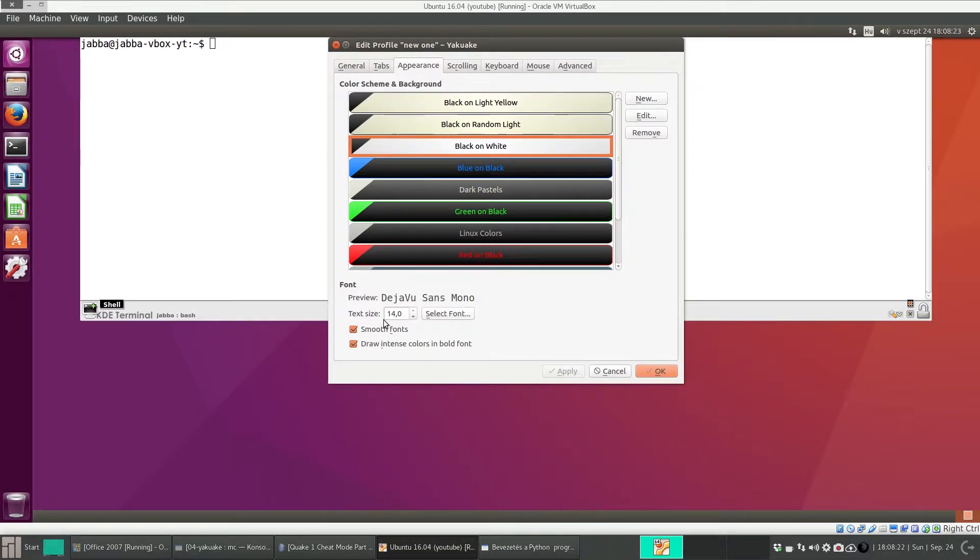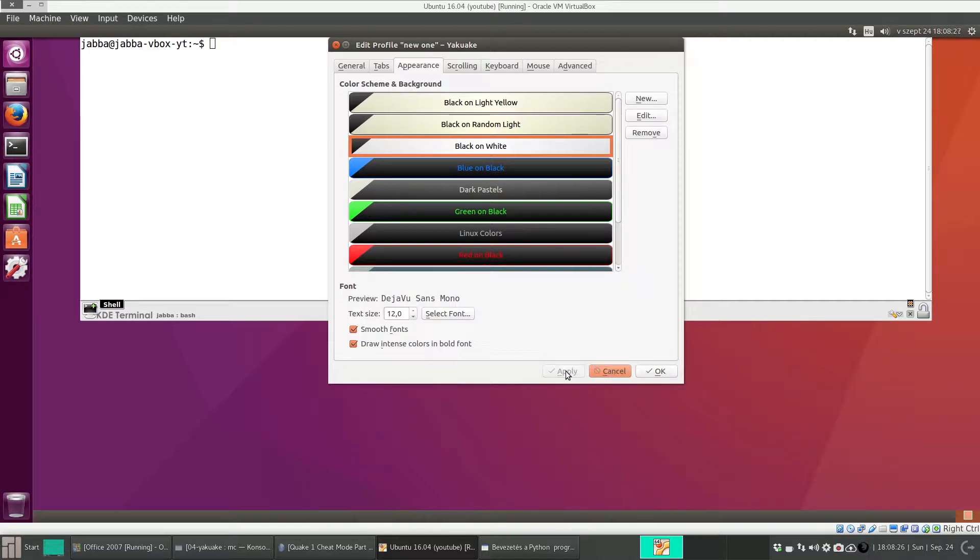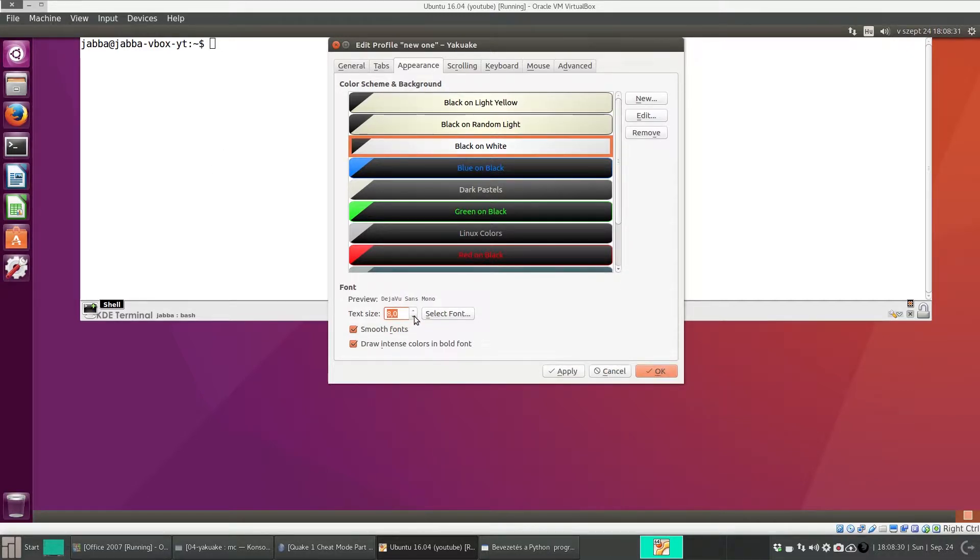The font size, for instance 12, apply, or make it very small, 8, apply.